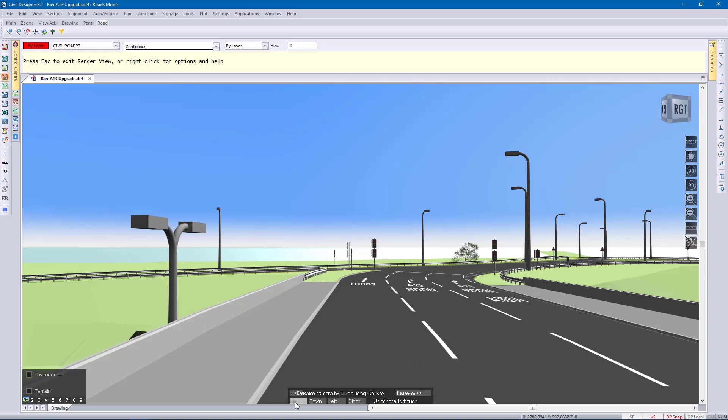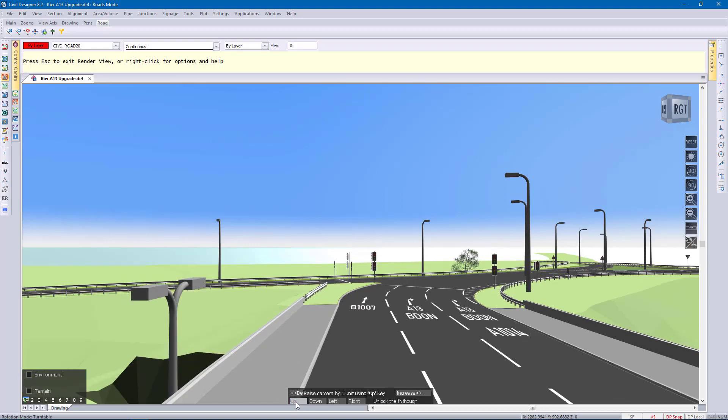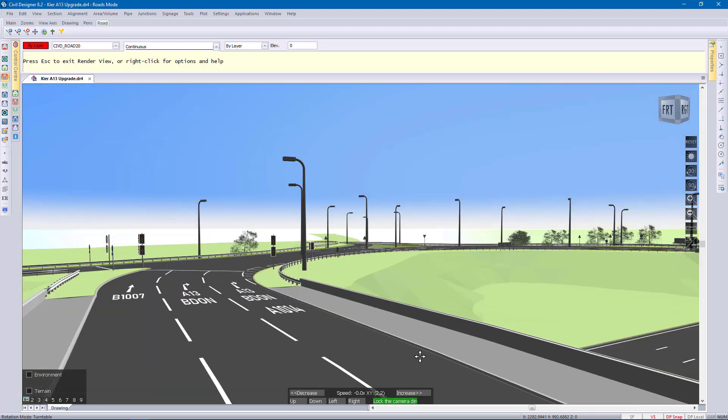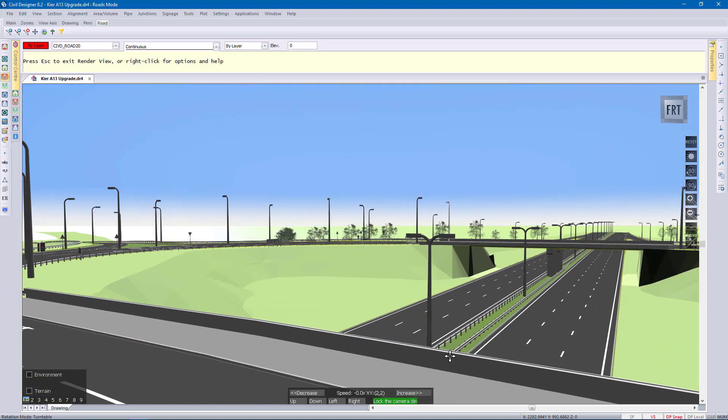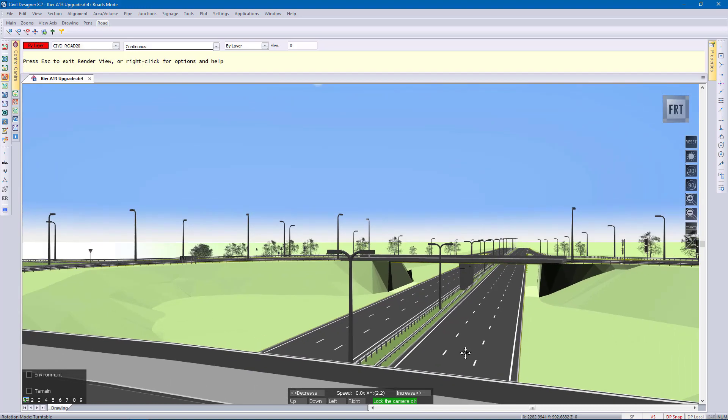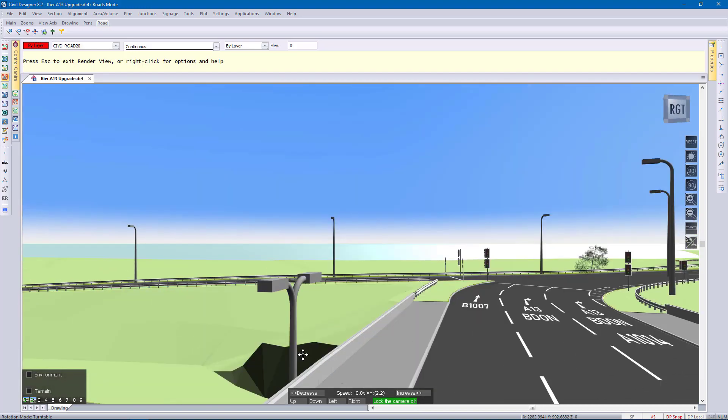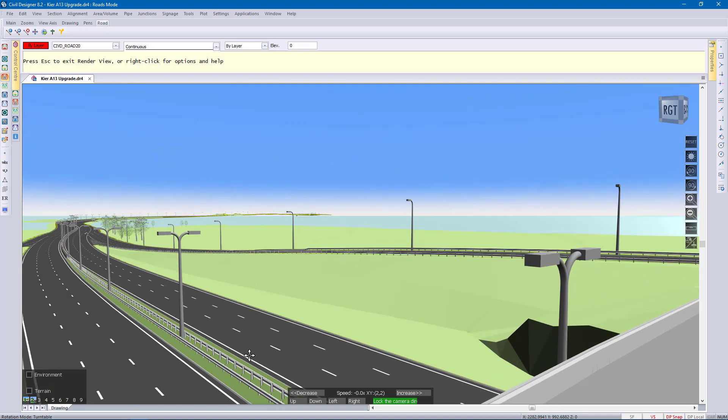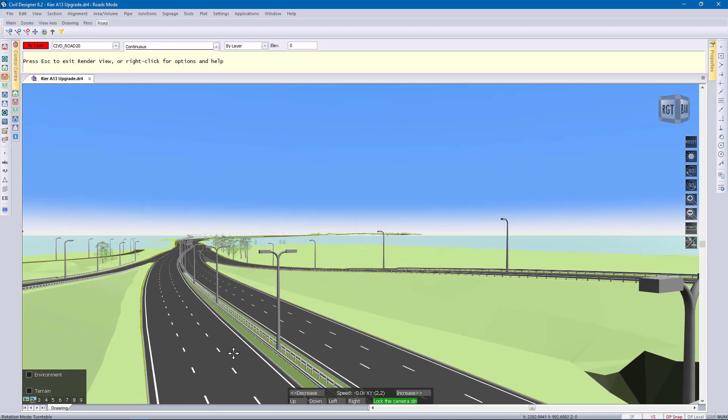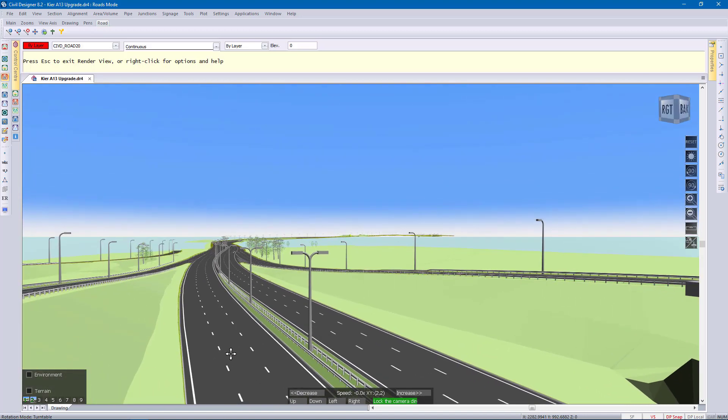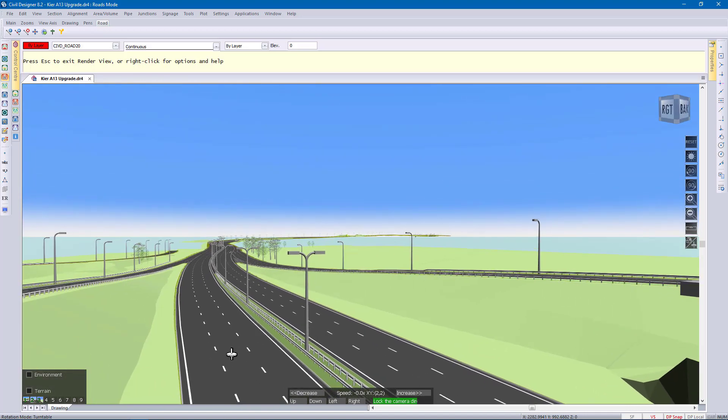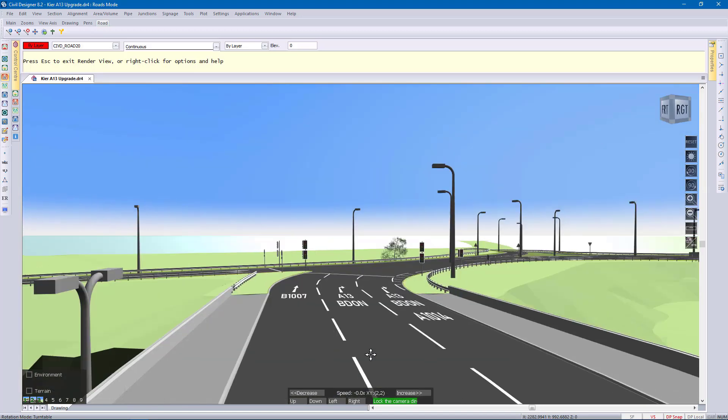Just go up a little bit and then unlock the cursor. Then I can save this view, control two to the second slot at the bottom. Control three, third slot. And now you can always go back to these views again.